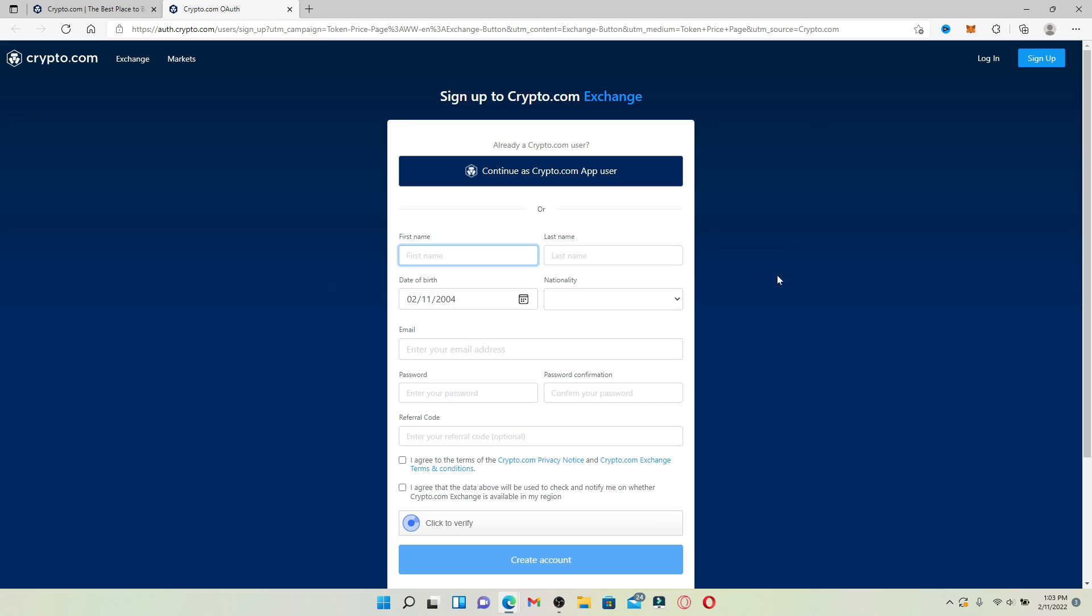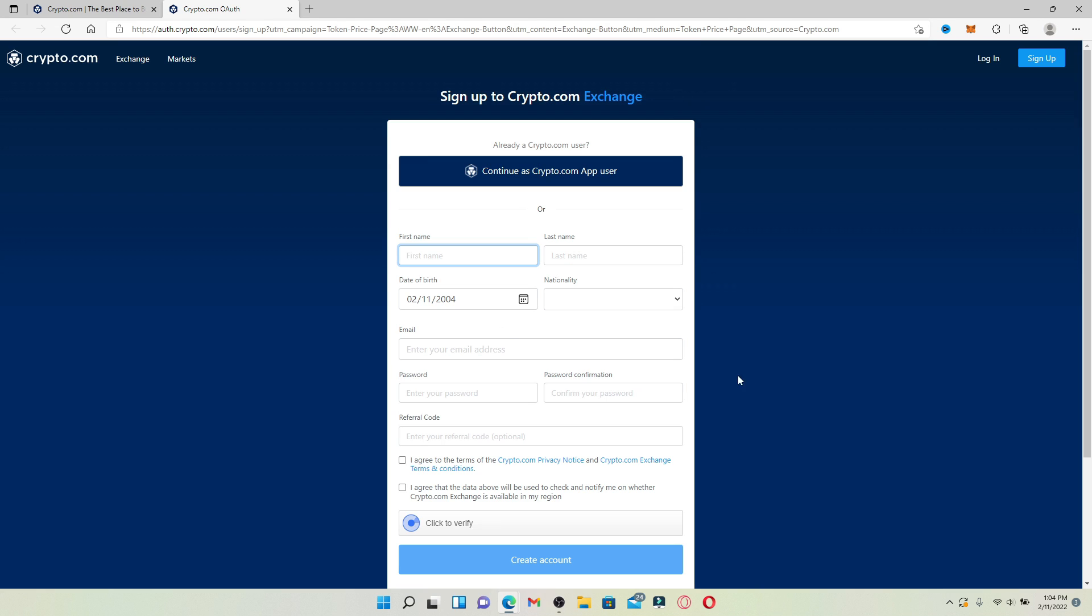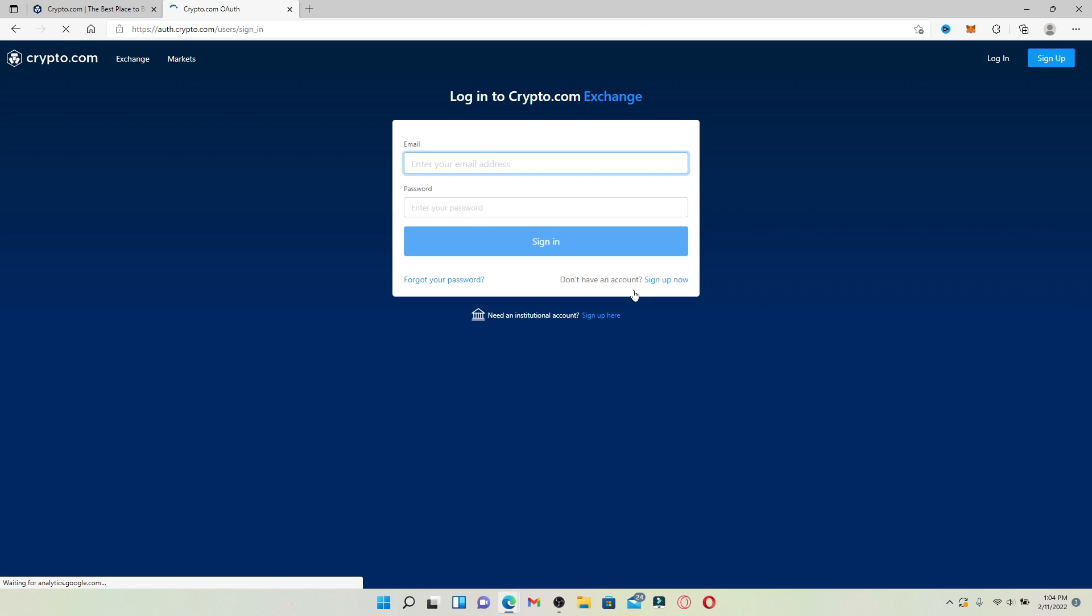You'll be able to see the sign up area for Crypto.com exchange. If you don't have an account yet, you can start by entering your information in the text boxes displayed on the screen. If you already have an account and you'd like to log in, click the login button in the upper right hand corner.